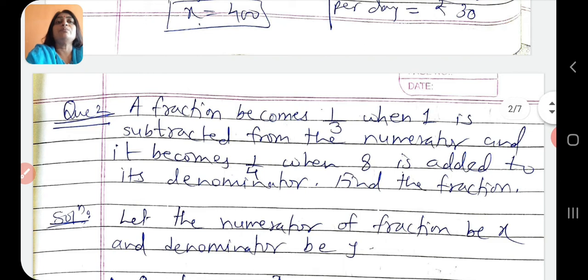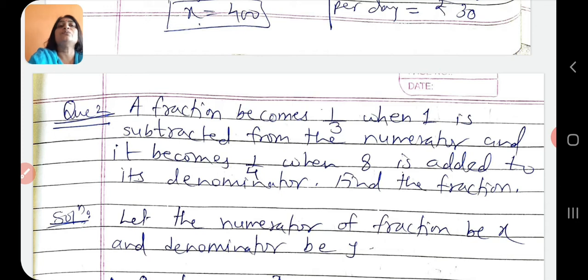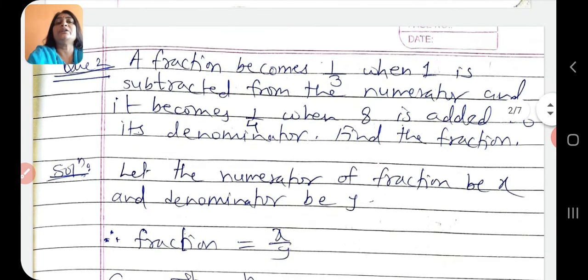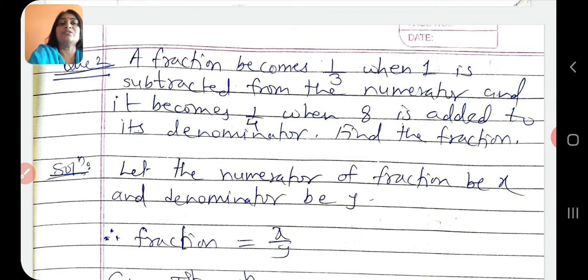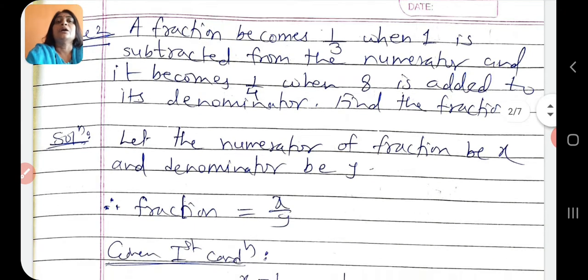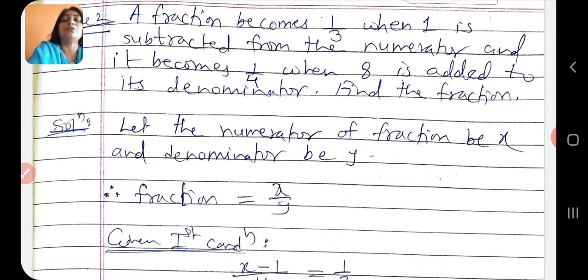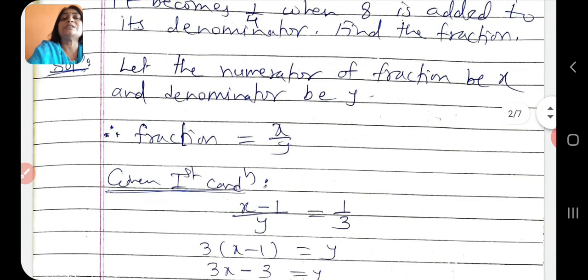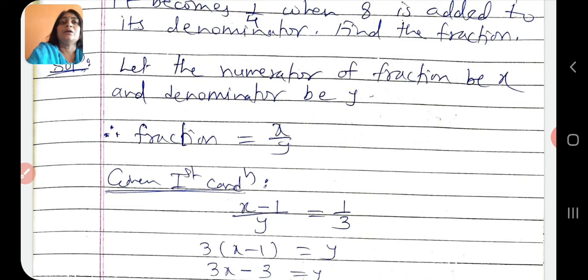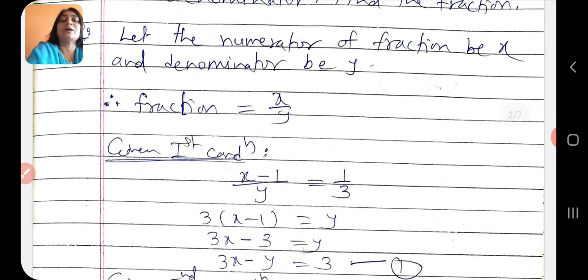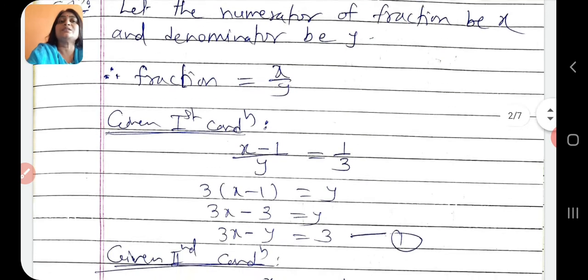Next question: a fraction becomes 1/3 when 1 is subtracted from the numerator, and it becomes 1/4 when 8 is added to its denominator. Find the fraction. First, assume numerator of fraction be x and denominator be y, so our fraction is x by y. First condition: fraction becomes 1/3 when 1 is subtracted from the numerator, so (x minus 1) by y equals 1/3. By cross multiplication: 3(x minus 1) equals y, so 3x minus y equals 3. This is our first equation.